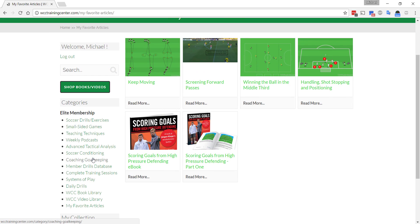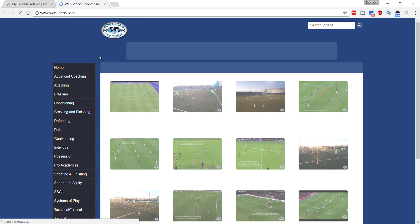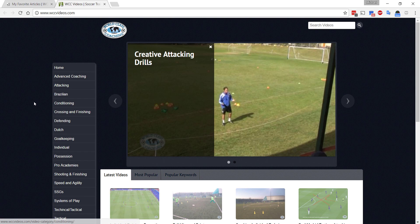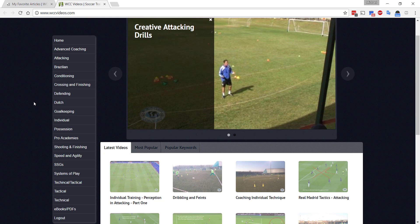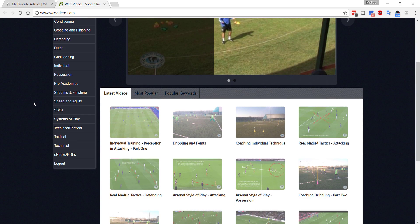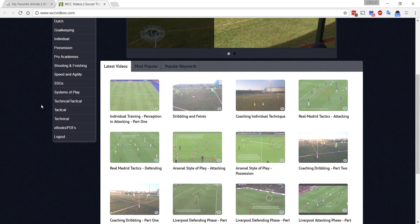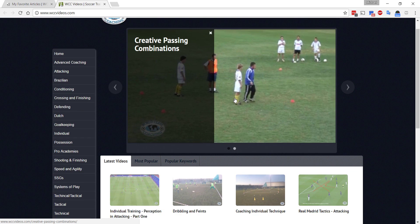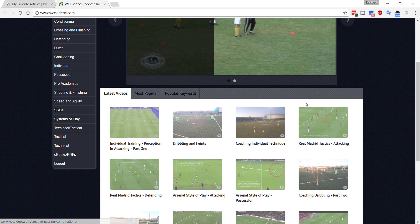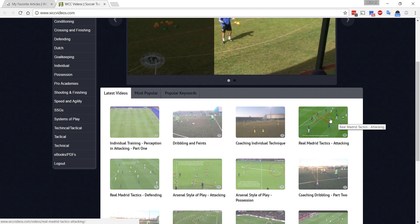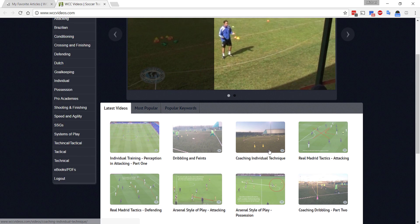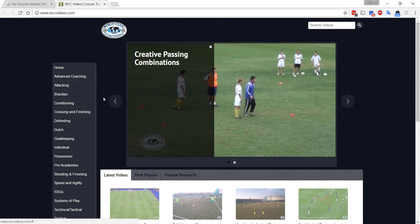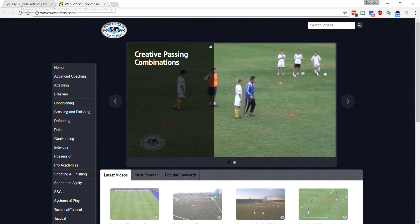We also publish videos every week. I'm going to click that. It'll open up in a new tab. And there's the videos. We've got over 600 videos. They're all coaching videos. Some of them are technique related where we're training players on the field. Some of them are tactical related where we show actual game footage of professional teams and so forth. There's over 600 videos and they're accessible to you as well.